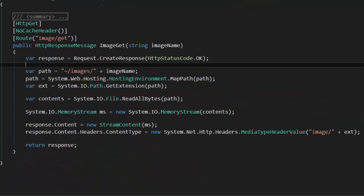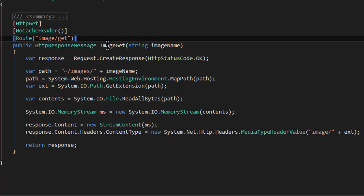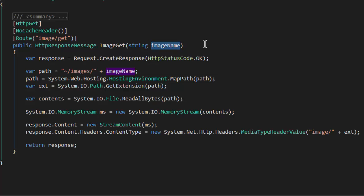So here's the code for image get. You can see that it's marked as HTTP GET. We've set up a route on image/get, and we've declared our imageGet method name, and we're passing in the string imageName.